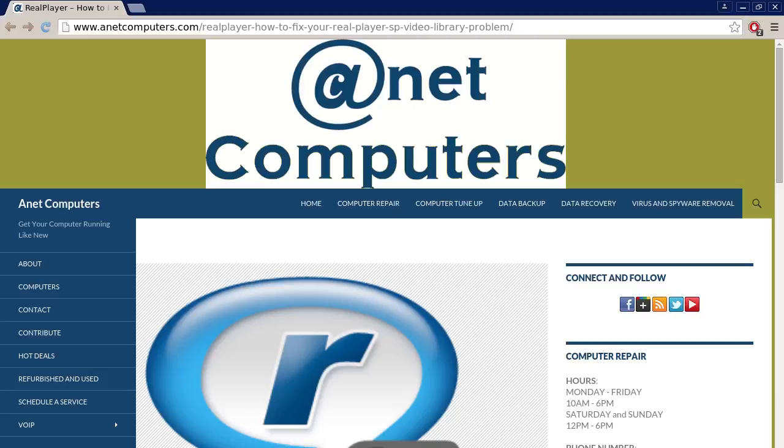You can always browse through ainitcomputers.com for other possible tips, information and tricks to help you solve your most common computer problems. Thank you for listening. Adios.